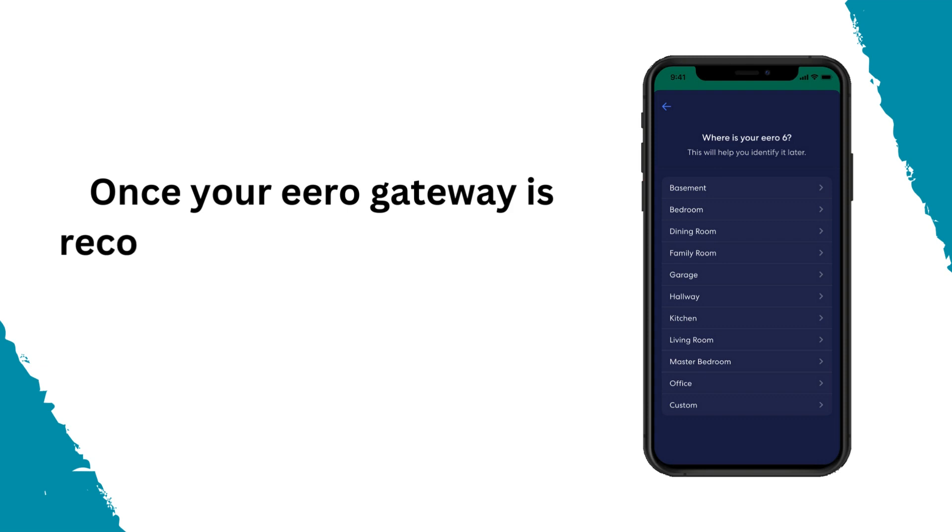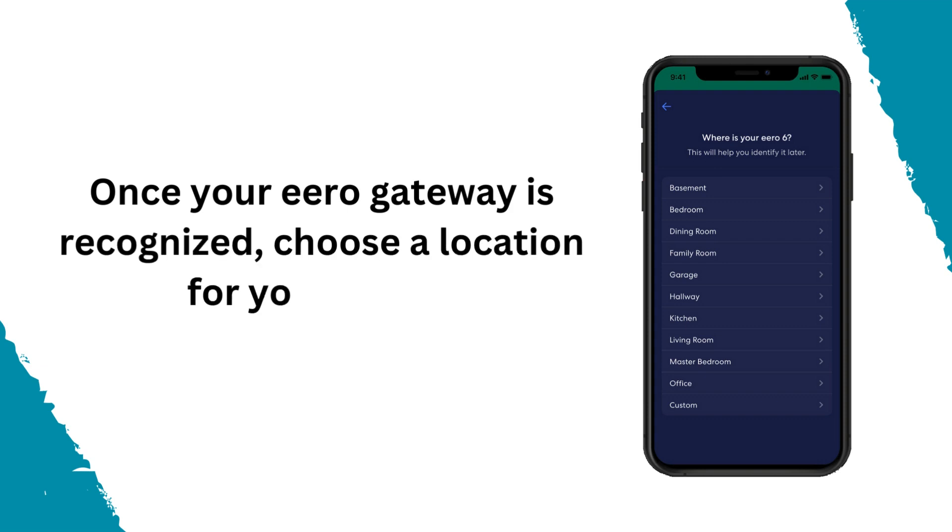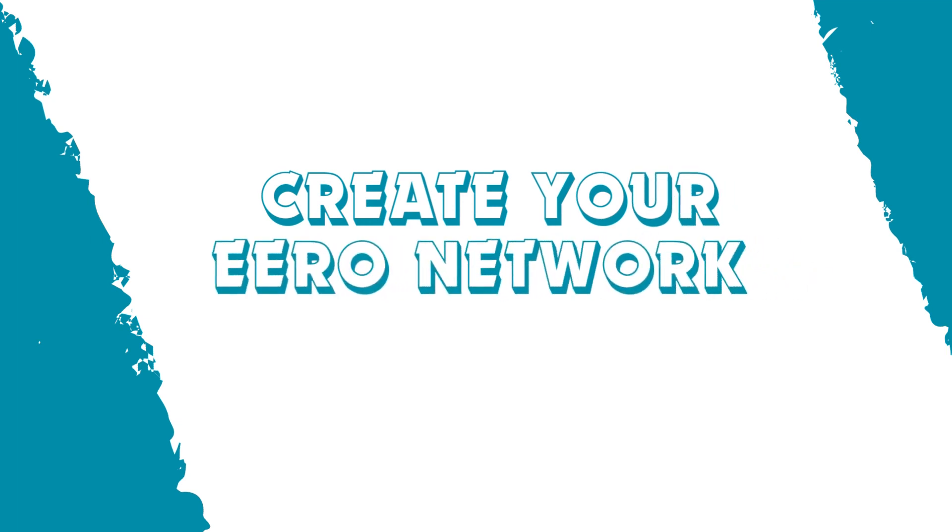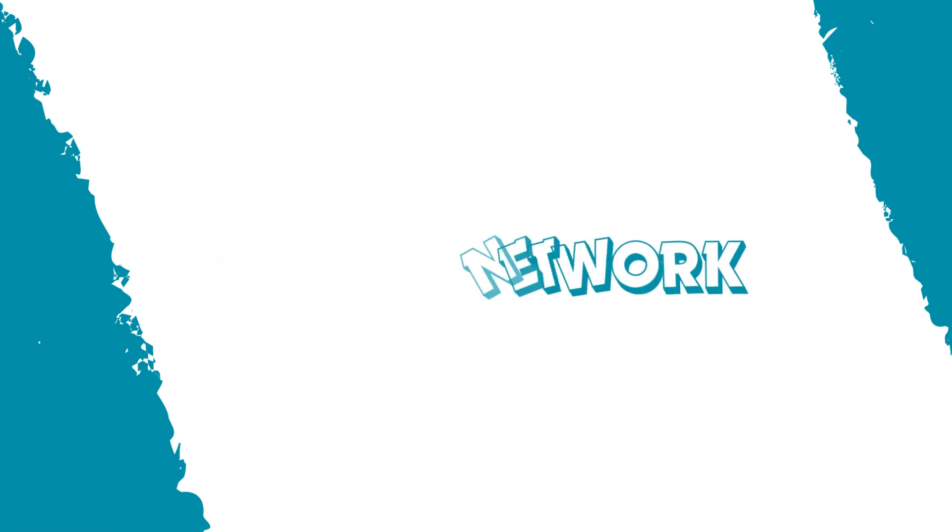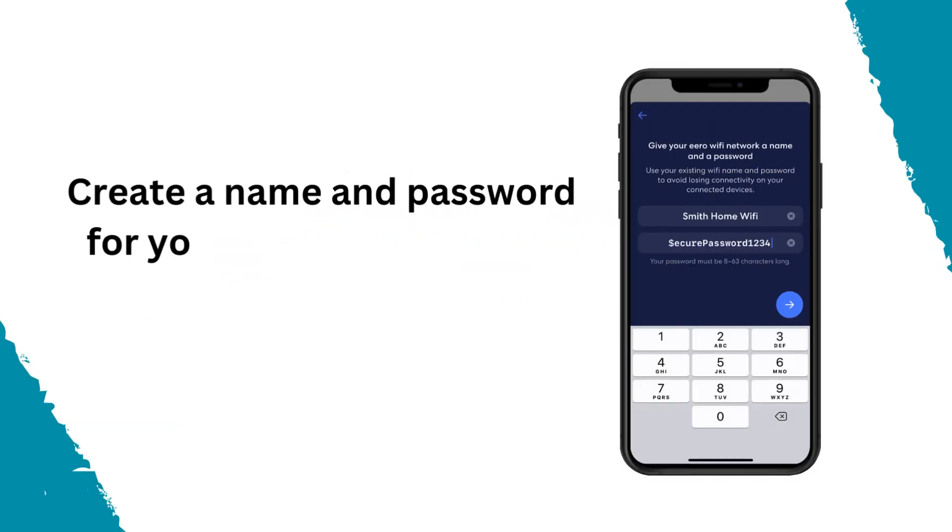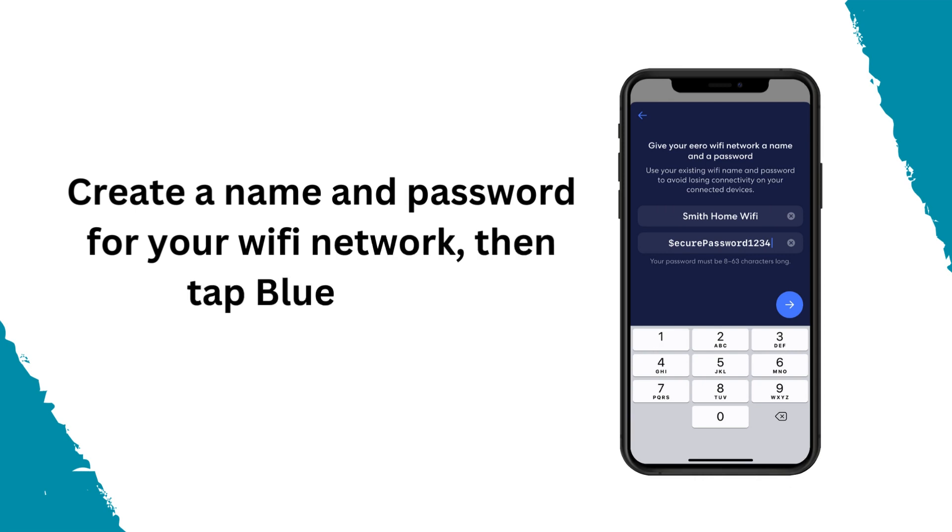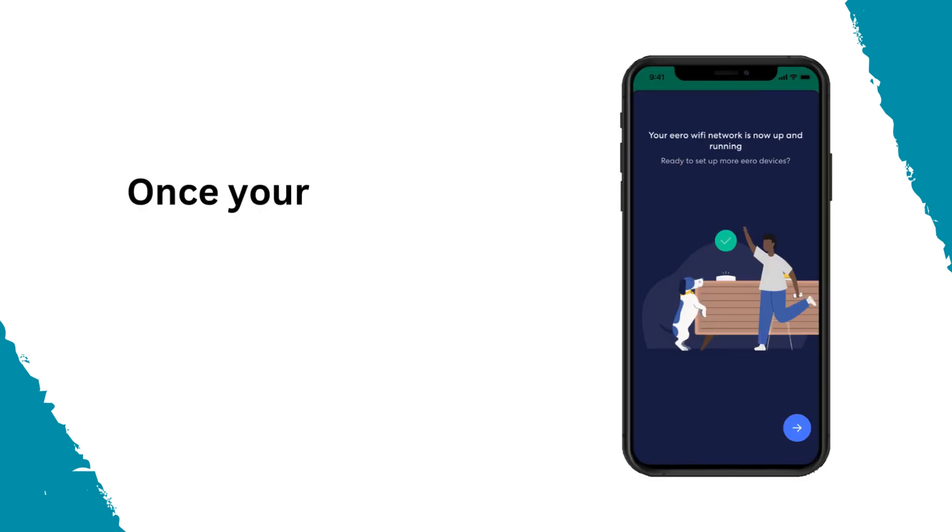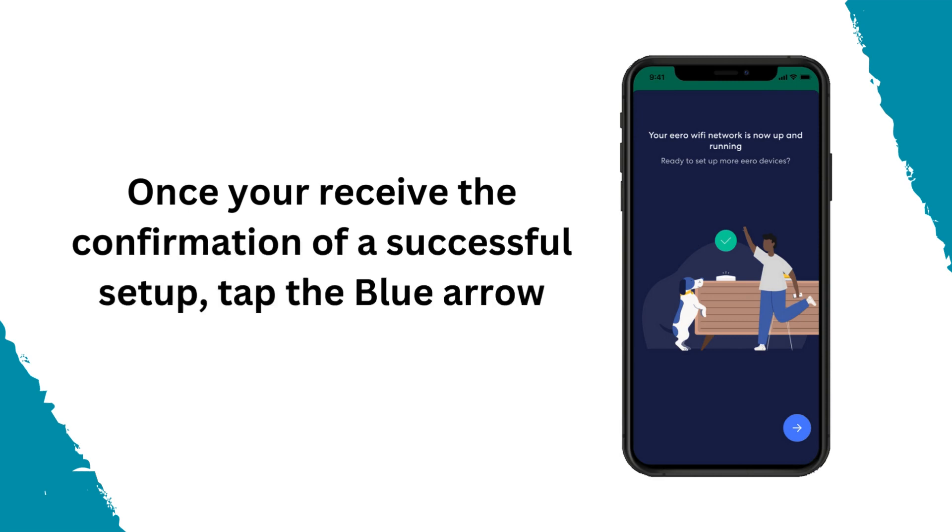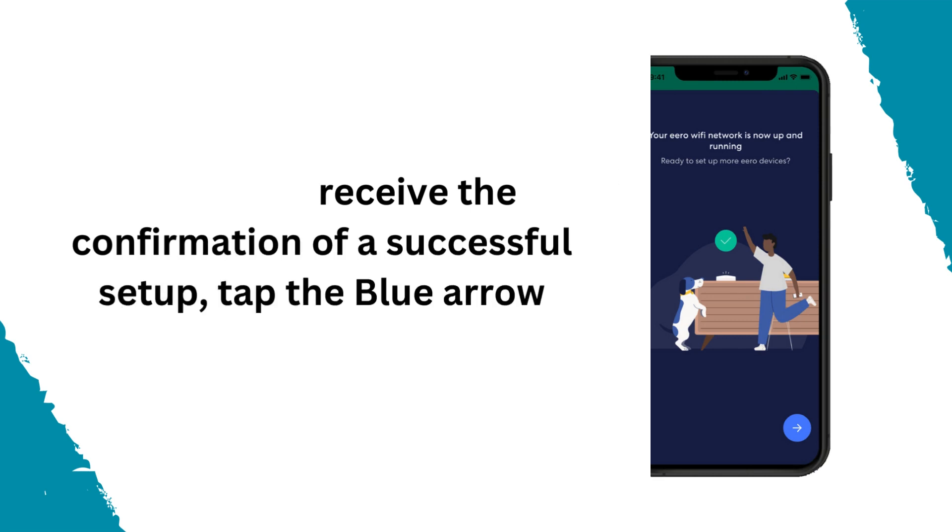Once your Eero gateway is recognized, choose a location for your device. Create your Eero network. Create a name and password for your Wi-Fi network, then tap the blue arrow. Once you receive the confirmation of a successful setup, tap the blue arrow.